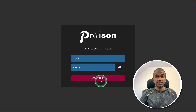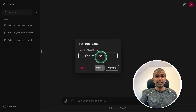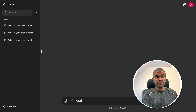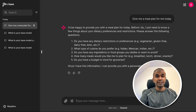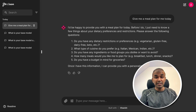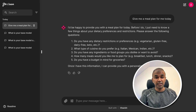Once you log into this interface, you can set the model name of your choice, then ask your question — for example, 'give me a meal plan for me today' — and it's going to generate a response. You can run this completely locally on your computer or any server of your preference. That's exactly what we're going to see today. Let's get started.